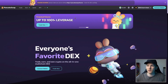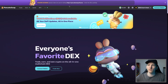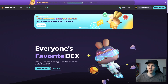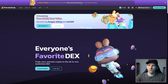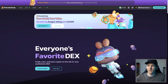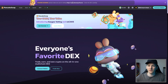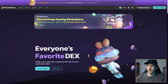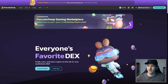First, we can come to pancakeswap.finance — that's the official URL. Make sure you go through to this one; I'll link it at the top of the description as well. There may be phishing sites and fake sites out there, so don't go to the wrong one.